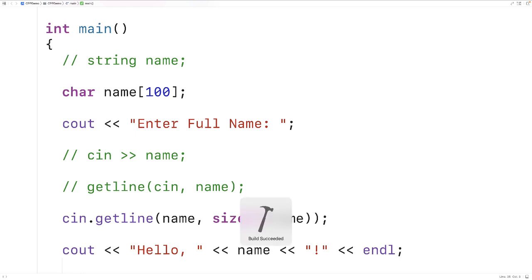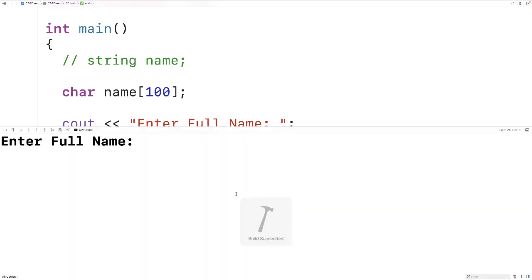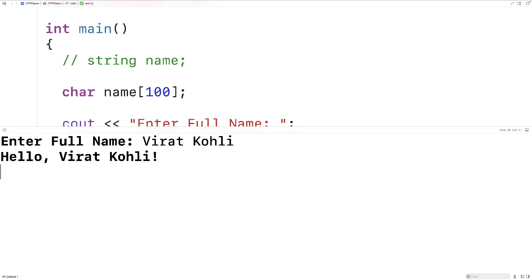we can again enter in Virat Kohli and we'll get the correct behavior. We get hello Virat Kohli as our output.